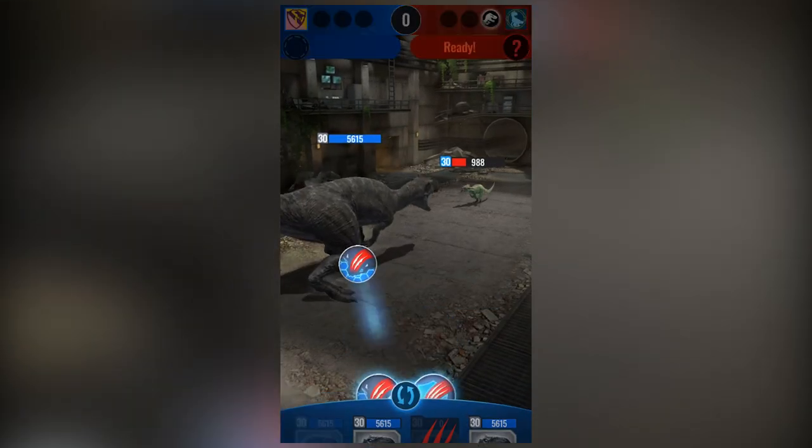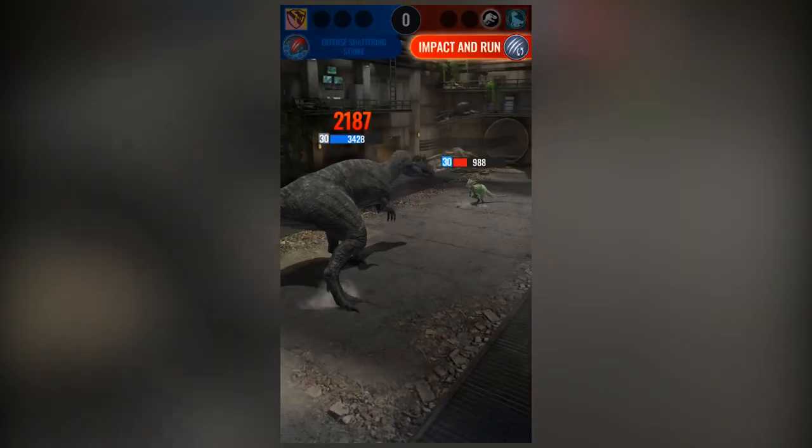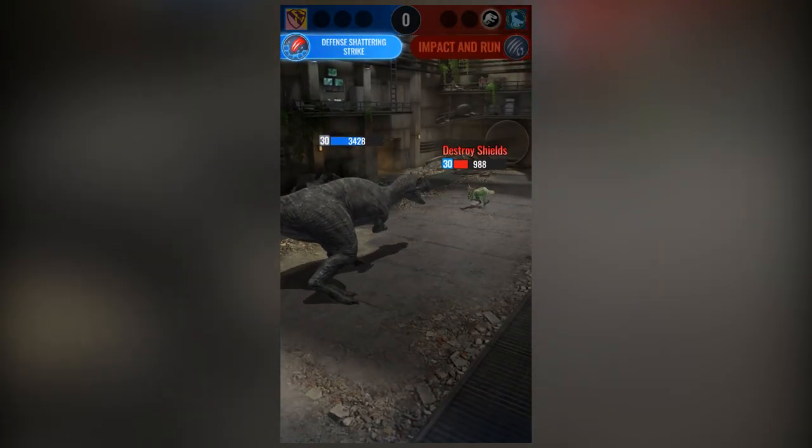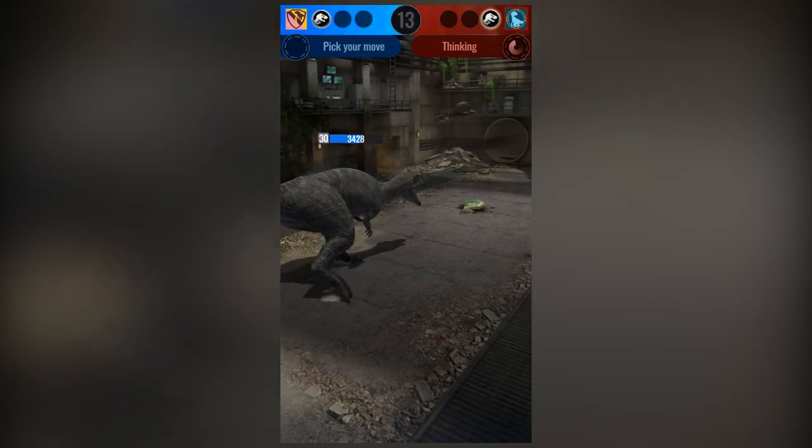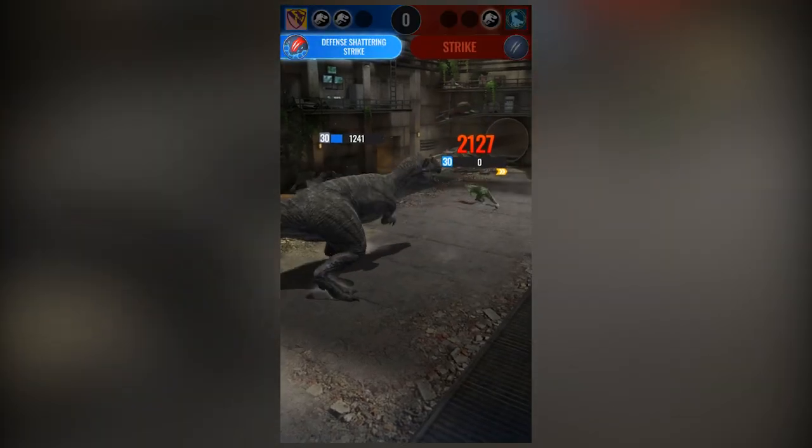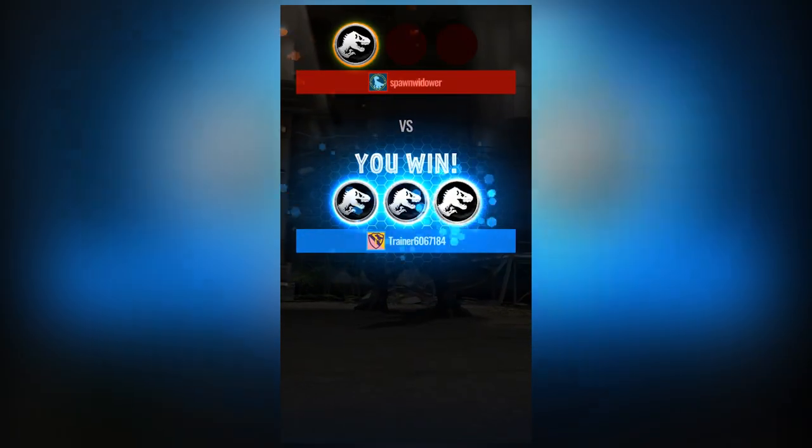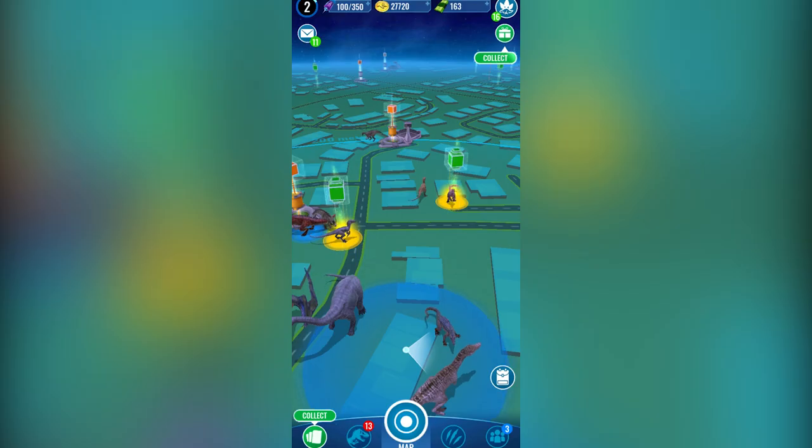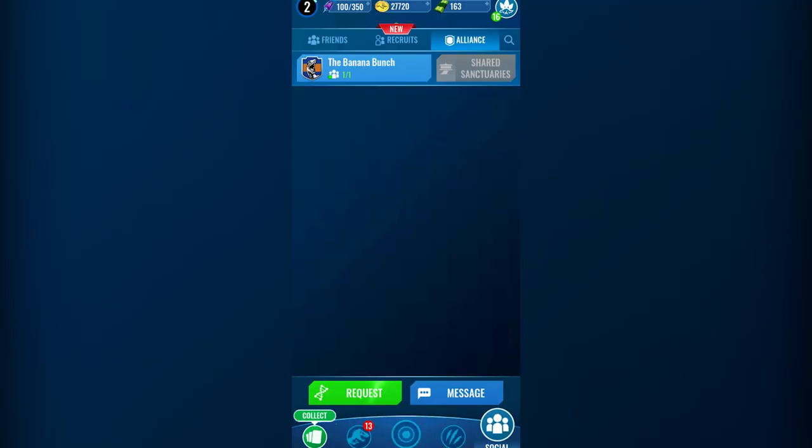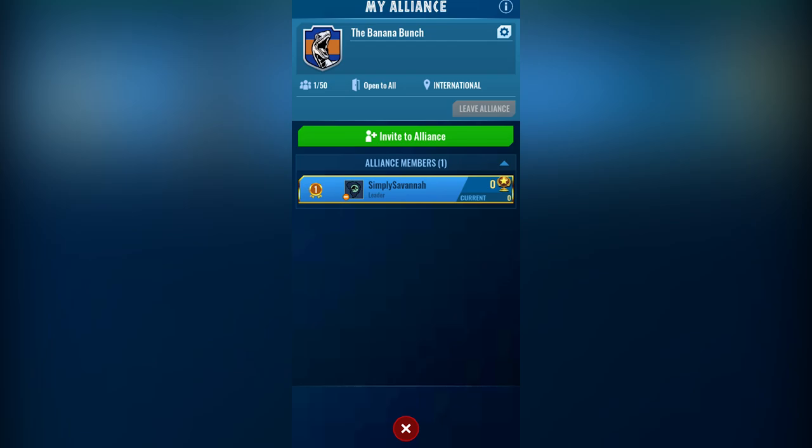In addition, each battle is turn-based, which makes choosing the correct team of dinosaurs and the right moves your key to a successful battle. When you download Jurassic World Alive now using my link in the description box or in the pinned comment below, make sure to join my alliance, the Banana Bunch.